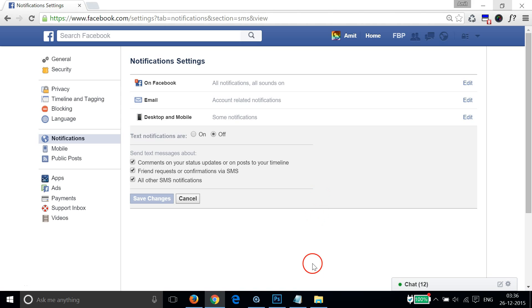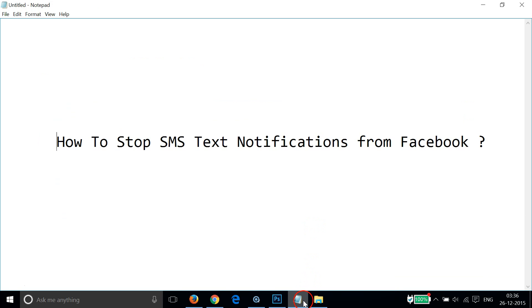That's all! So guys, in this way you can stop SMS text notifications from Facebook to your mobile very easily. Hope this tutorial helps and I'll get to you in my other tutorials. Thanks for watching.